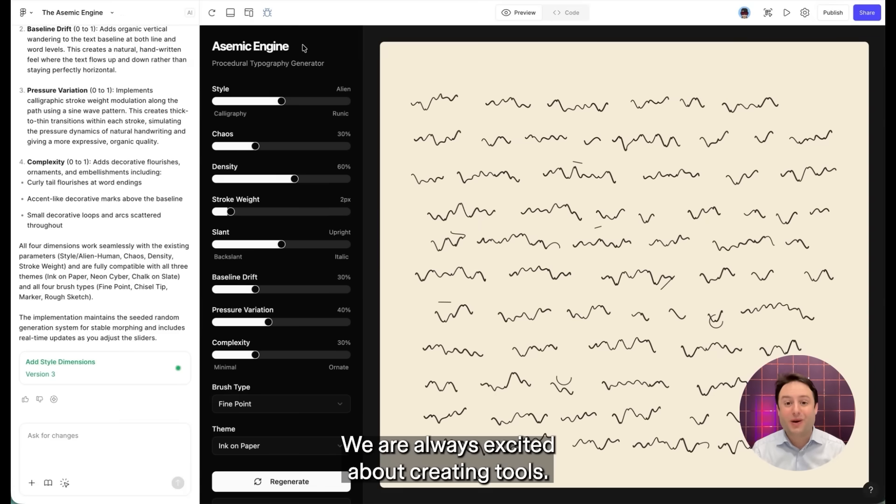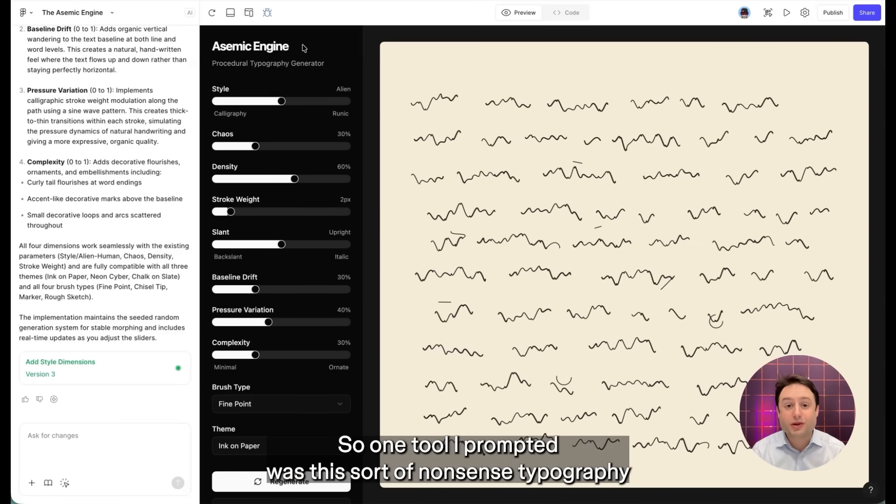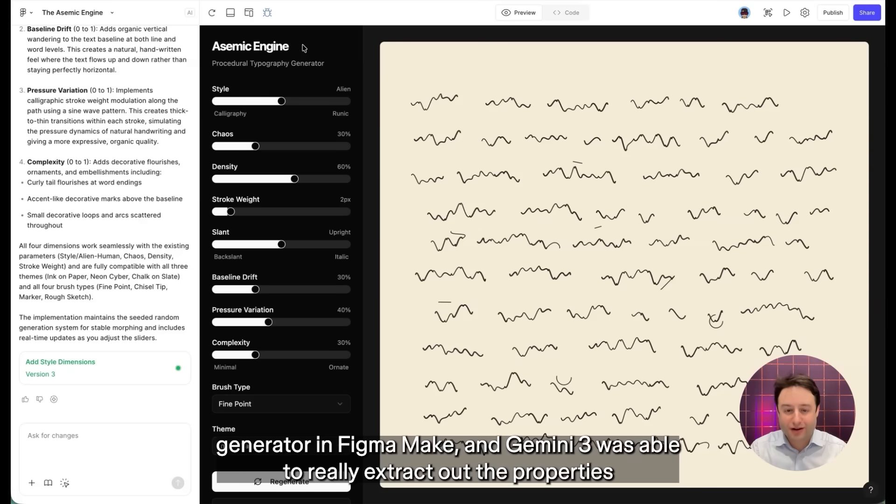So extremely neat how it's able to apply a style or aesthetic into a very known game and make it its own. And of course, at Figma, we are always excited about creating tools.